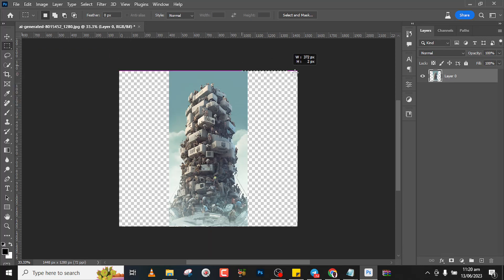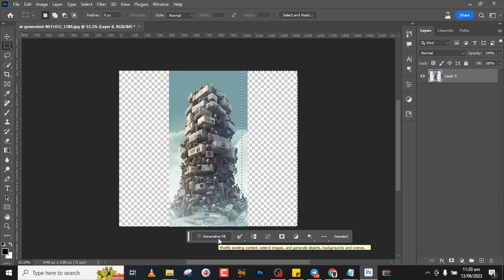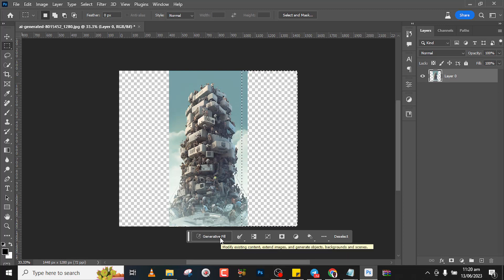And then just drag it over here. You realize that it changed now to generative fill, and that is what happens. Anytime you pick your selection tool and your internet is connected, the generative fill is going to be activated automatically.